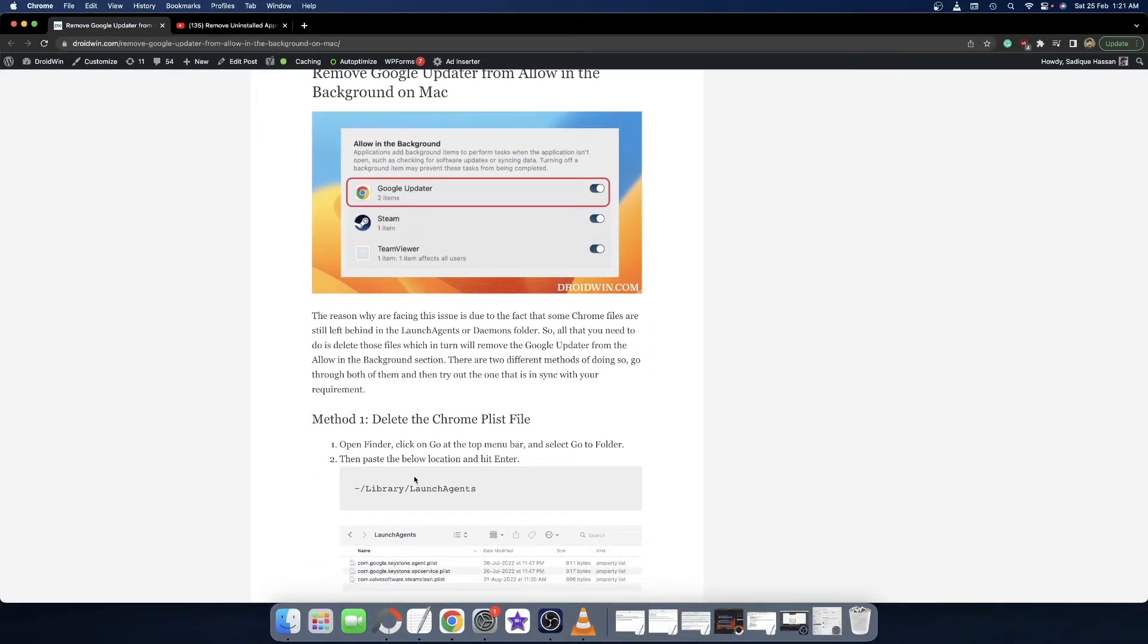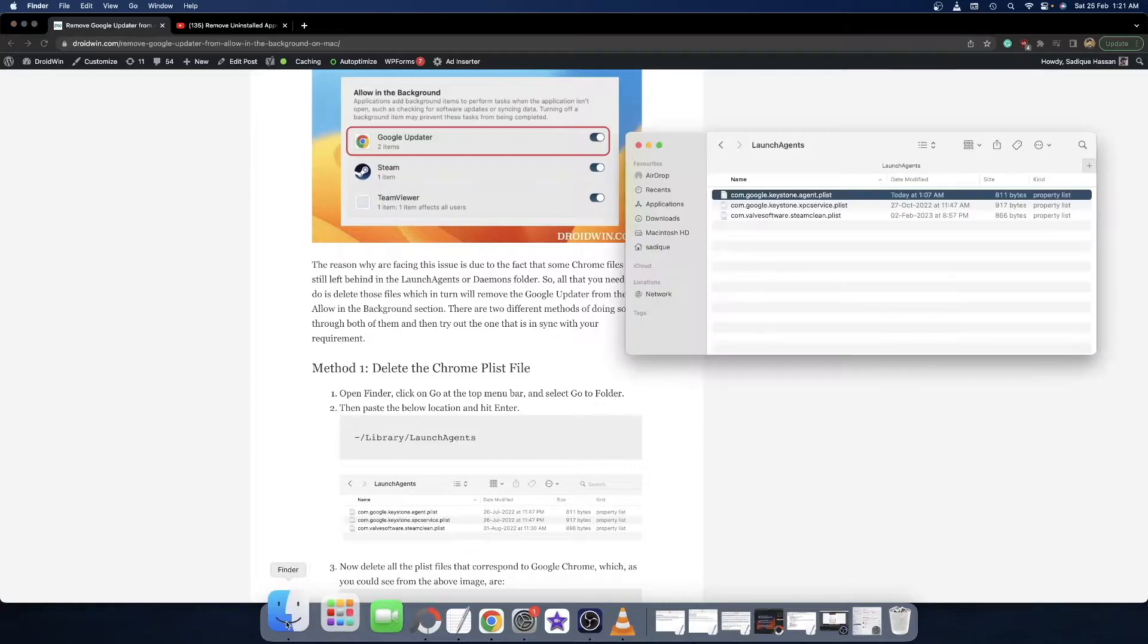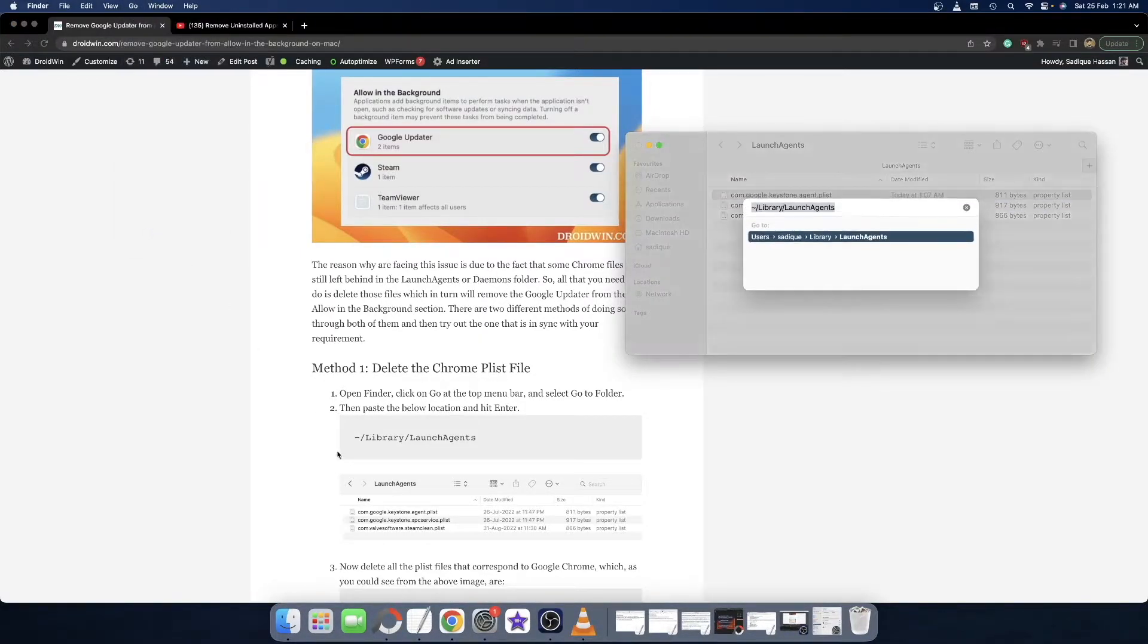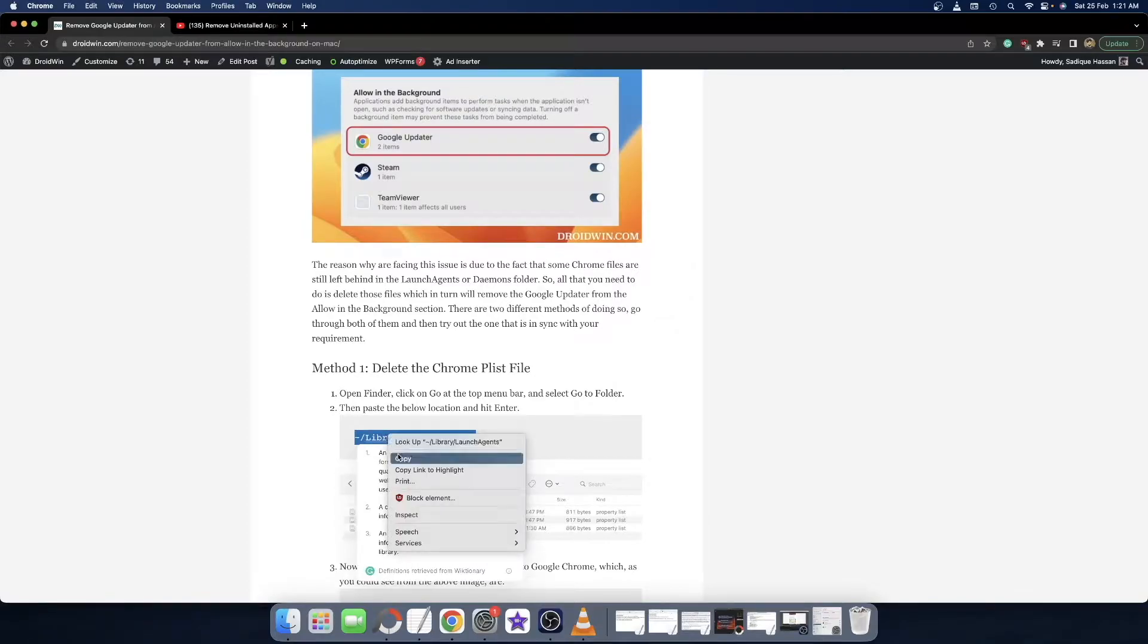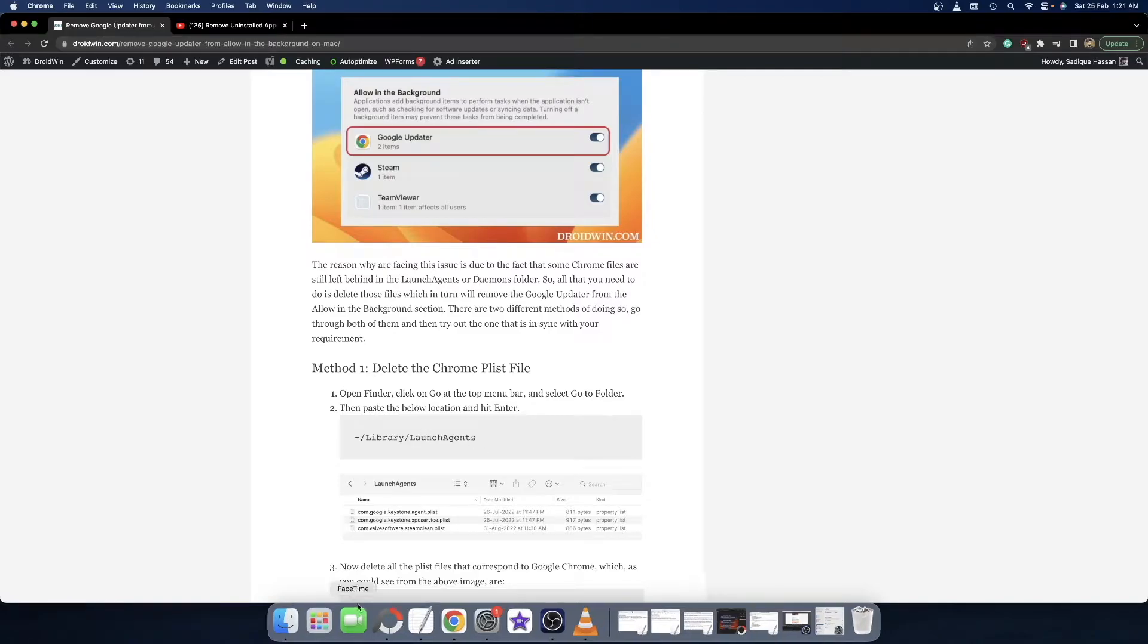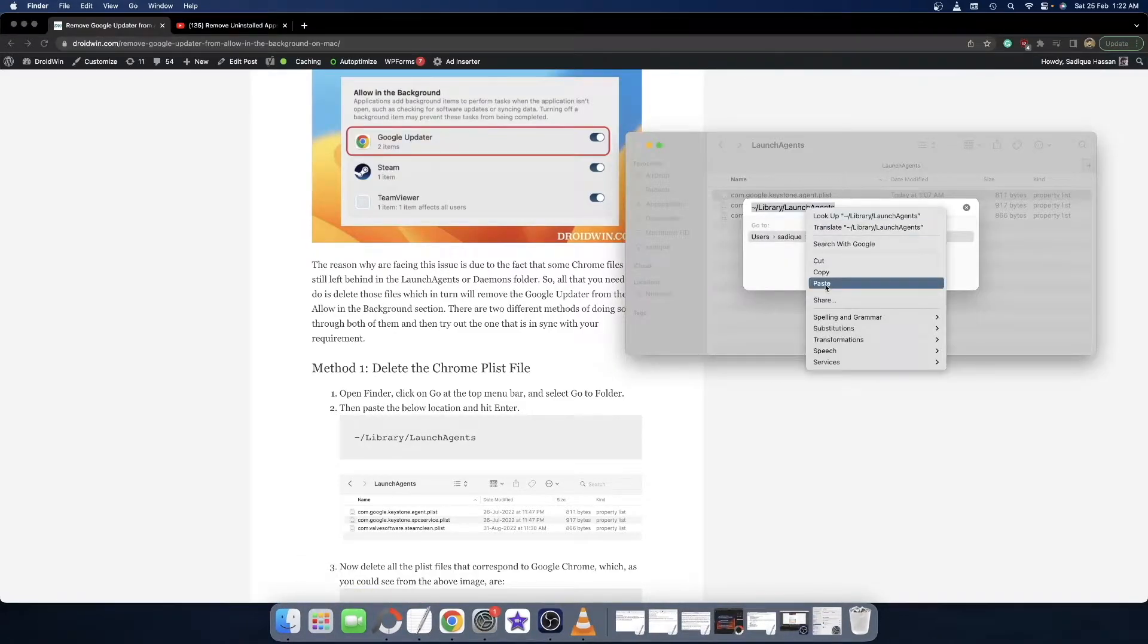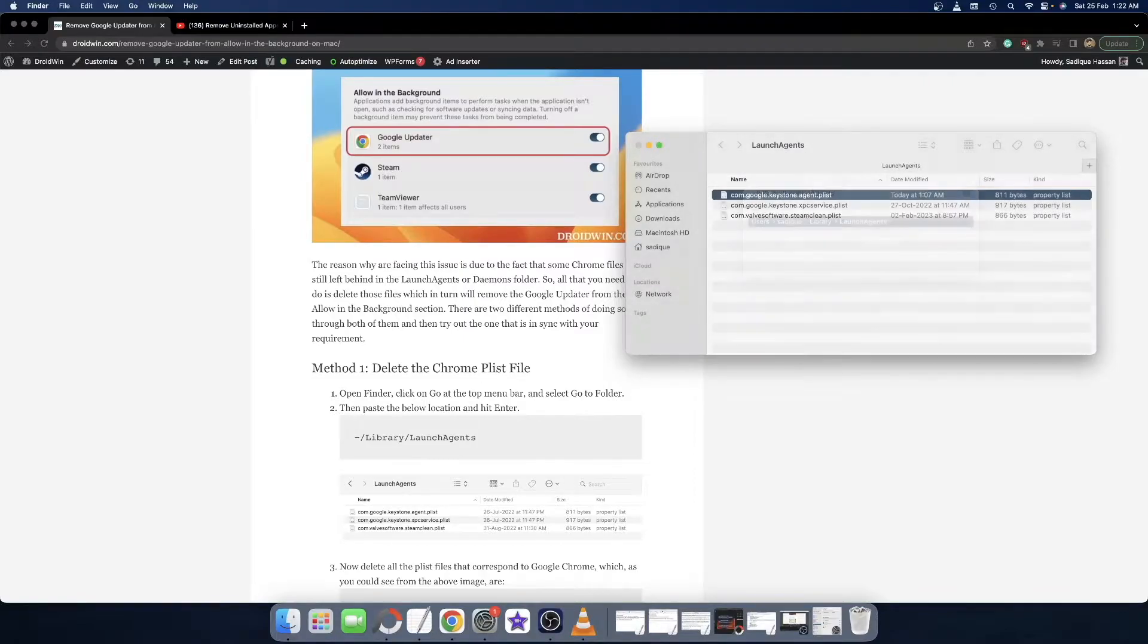First, let me show you how to fix the issue by removing the Chrome plist file. Open the Finder window and from there go to Go and select Go to Folder. Now simply copy paste this location. Copy this location from my guide - the link is given in the description. Go to that guide and copy this location, then in the Finder window paste it and hit Enter.